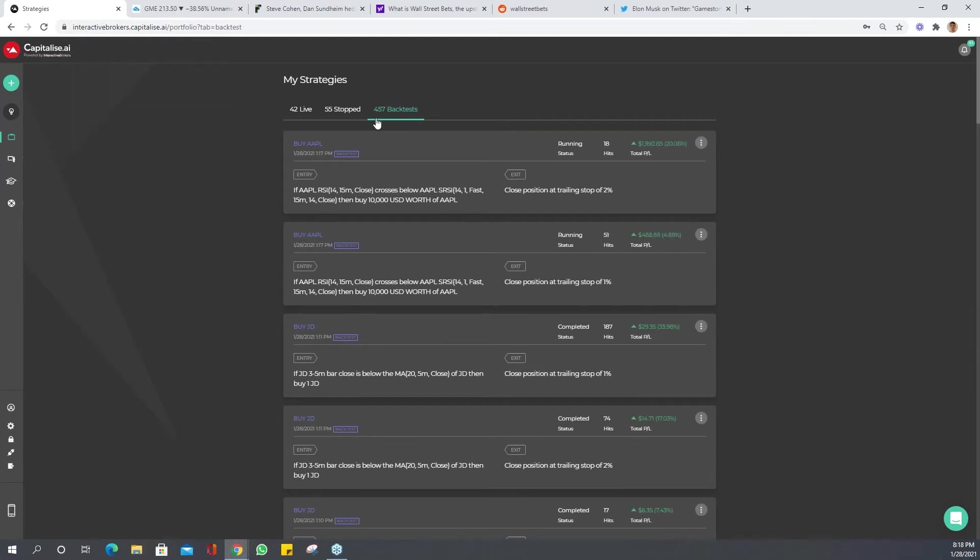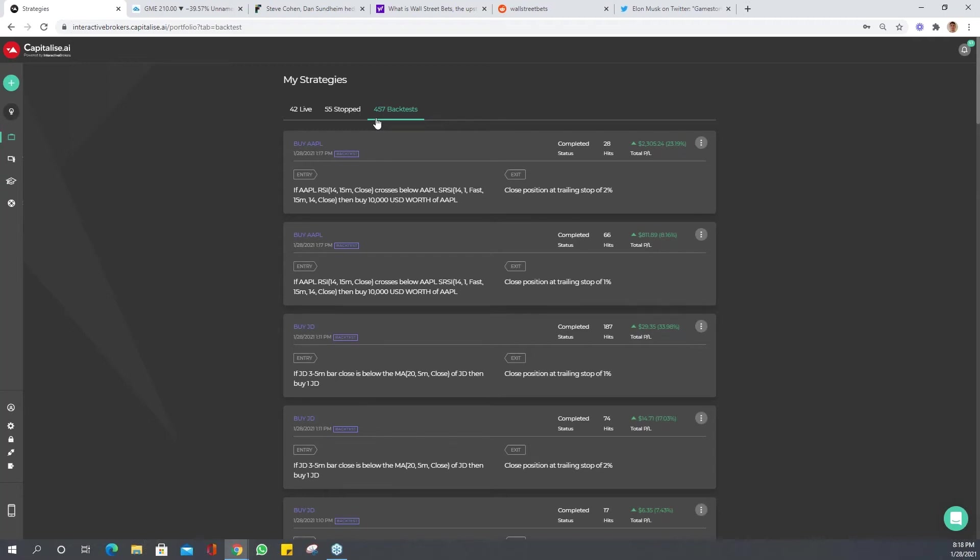Later on we're going to run one strategy over quite a lot of stocks and that's where you really want to be—testing it over a large group of assets. If you're a tech trader, stick with tech stocks. If you like to trade banking stocks or whatever stocks you trade, keep in that genre.